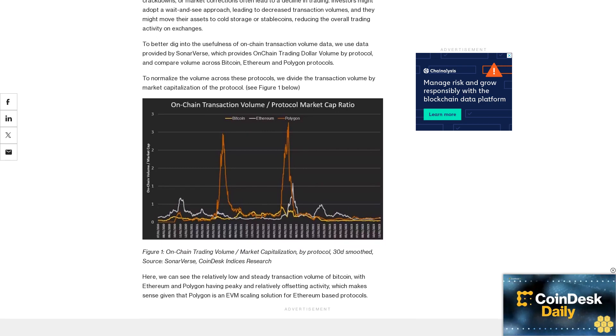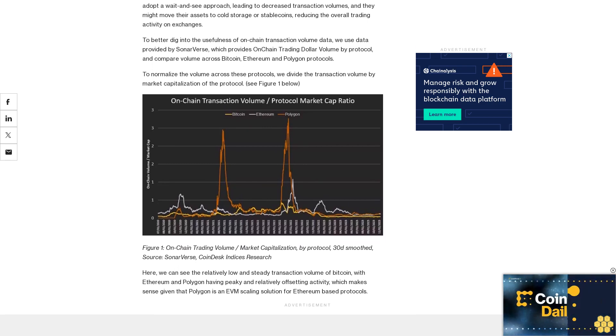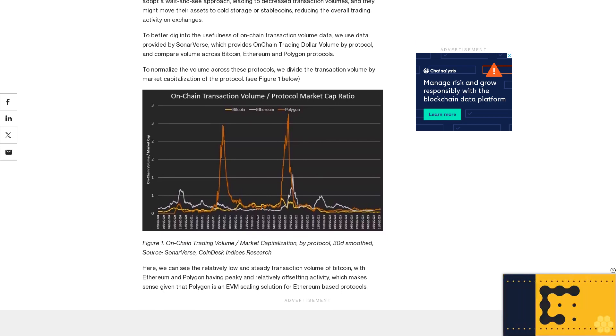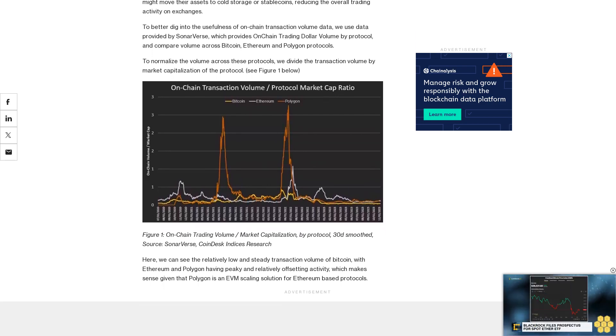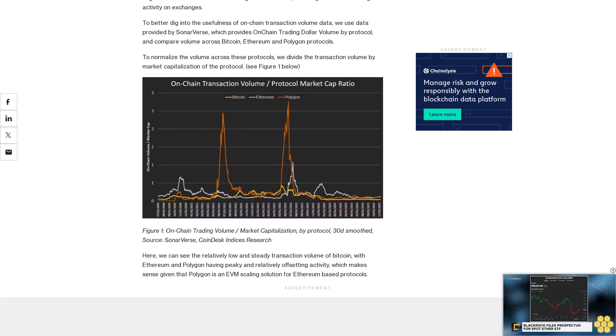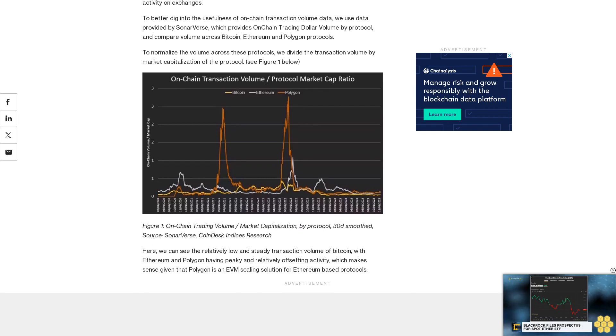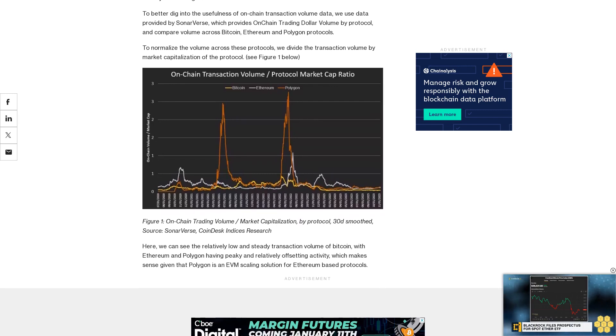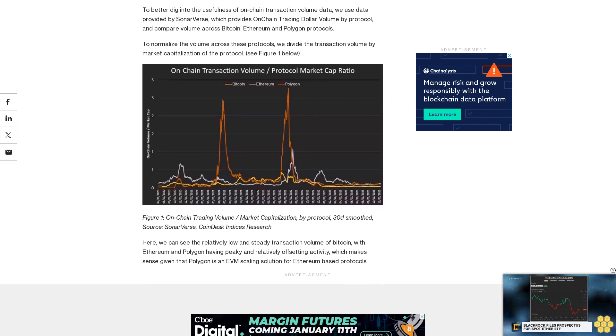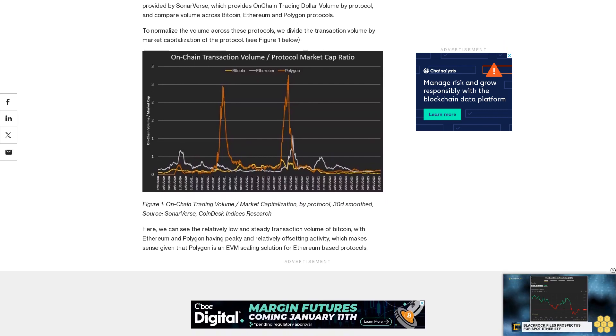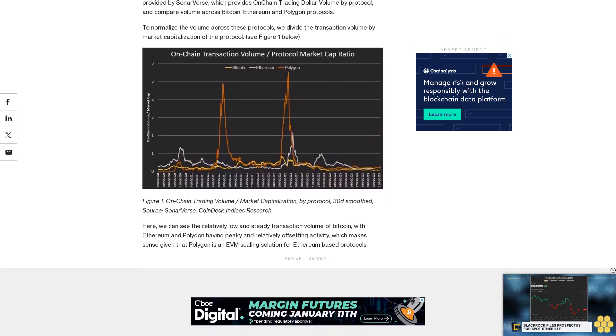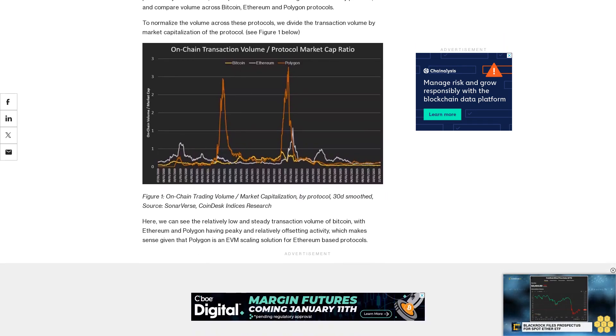Here we can see the relatively low and steady transaction volume of Bitcoin, with Ethereum and Polygon having peaky and relatively offsetting activity, which makes sense given that Polygon is an EVM scaling solution for Ethereum-based protocols.